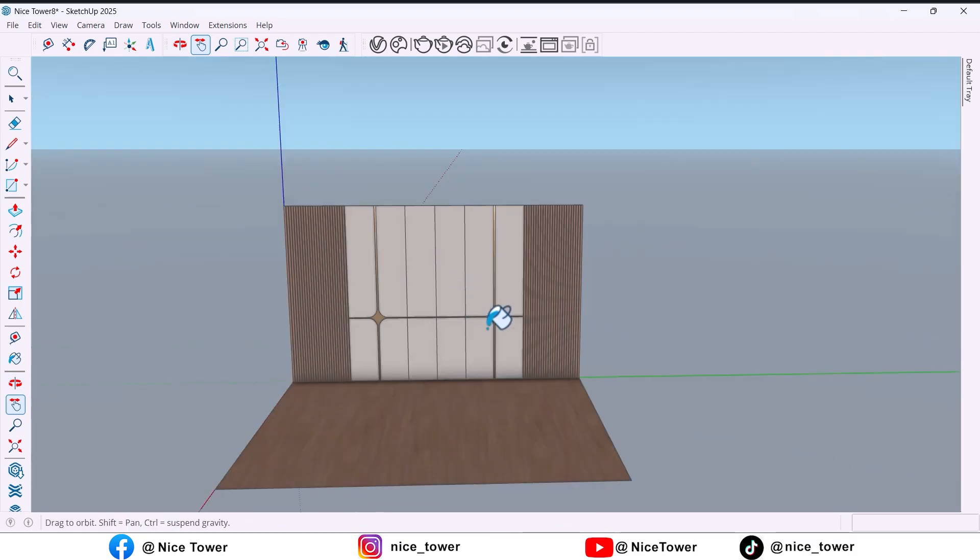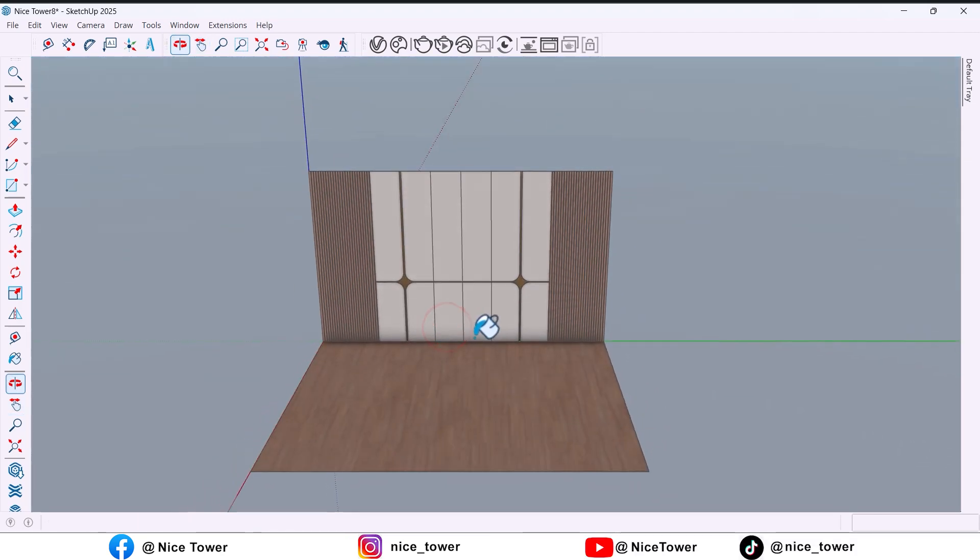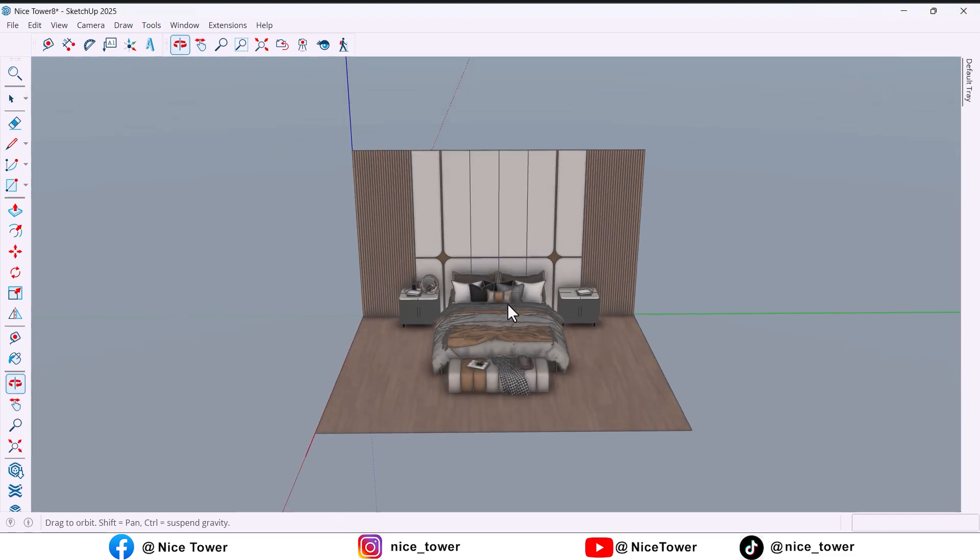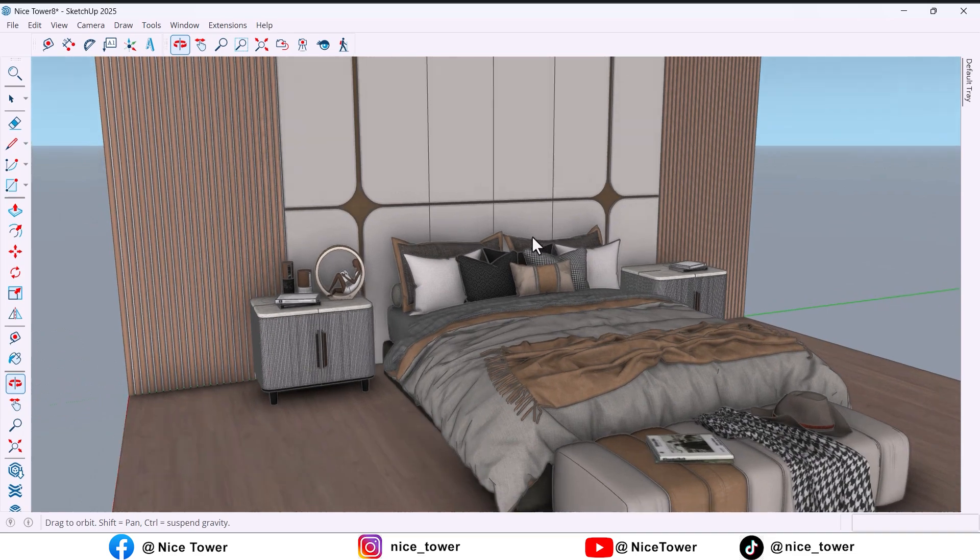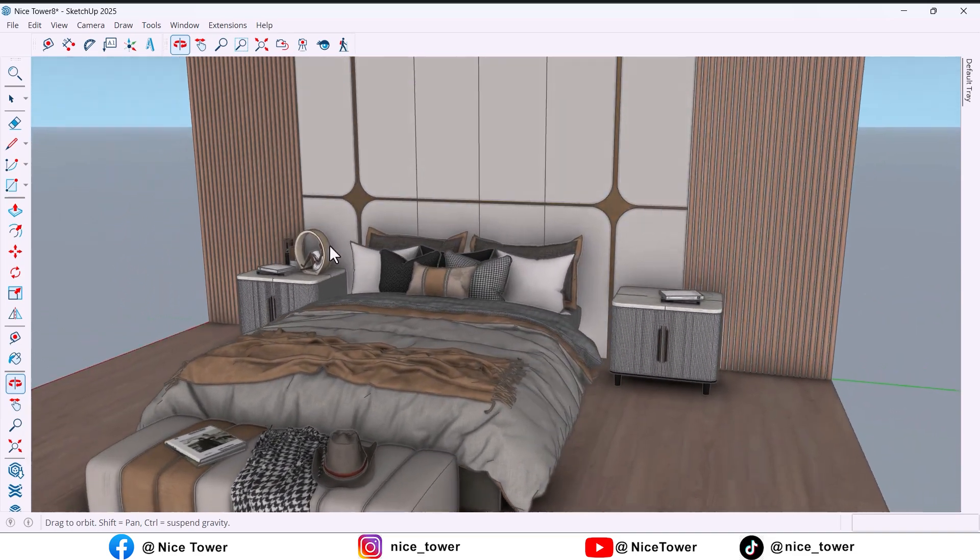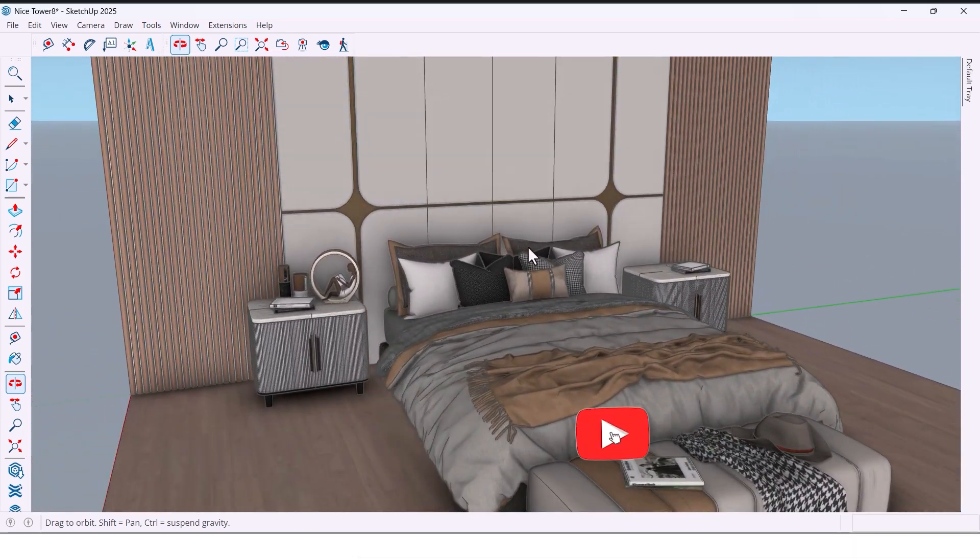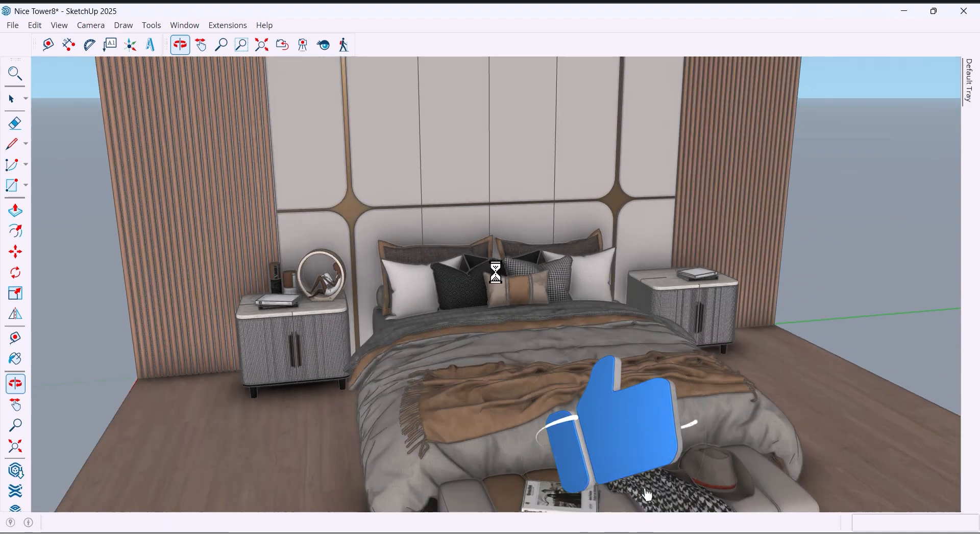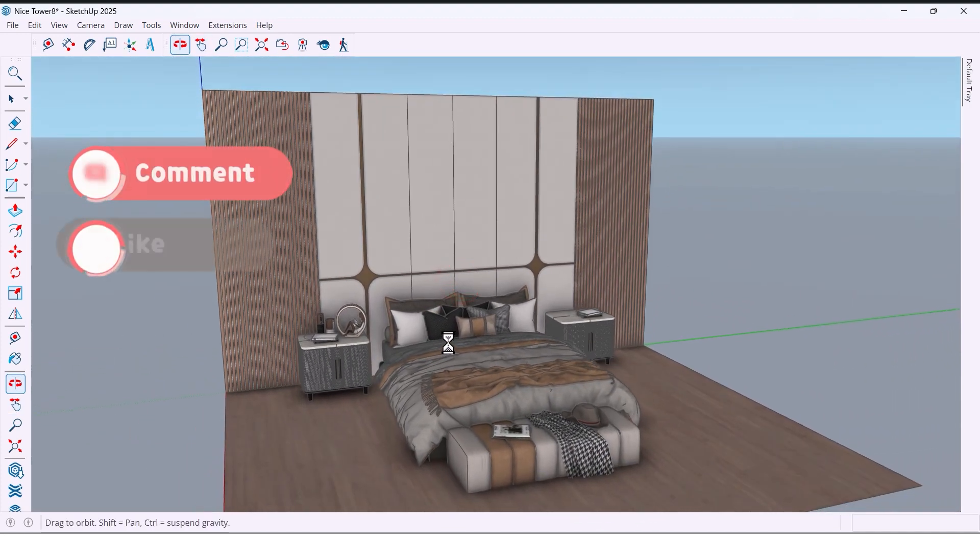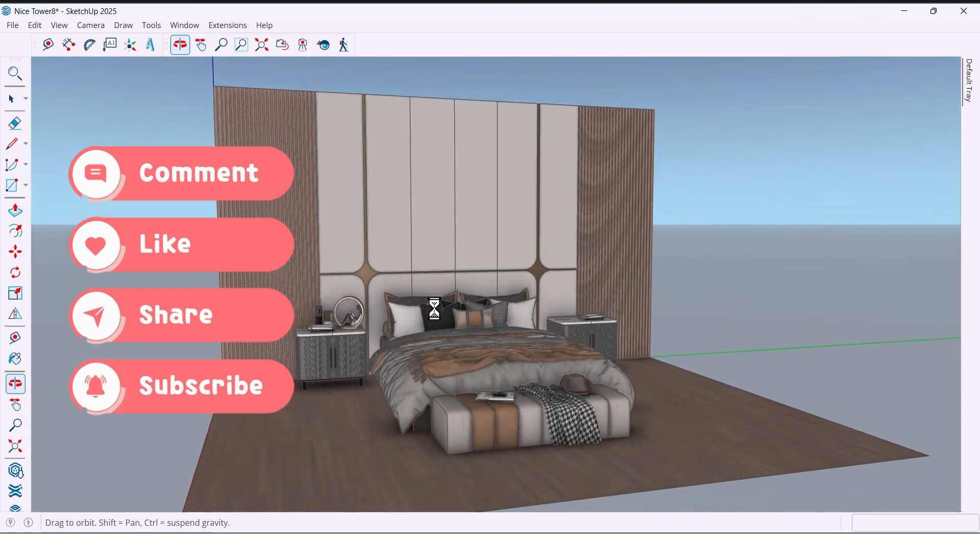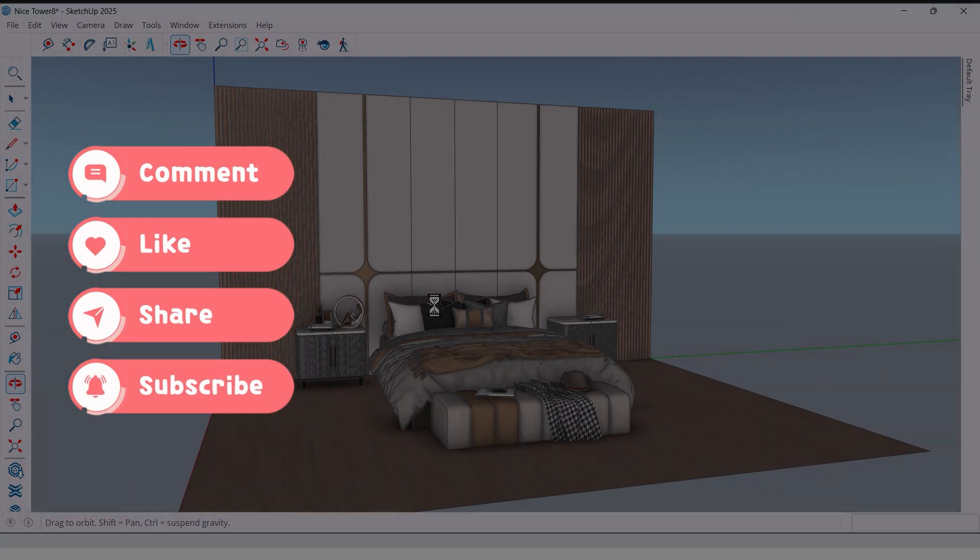We now have a modern, eye-catching bedroom wall design that looks professional and is super easy to build in SketchUp. If you enjoyed this tutorial, don't forget to like, subscribe for more SketchUp ideas, and comment below with what you'd like to see next. Thanks for watching.